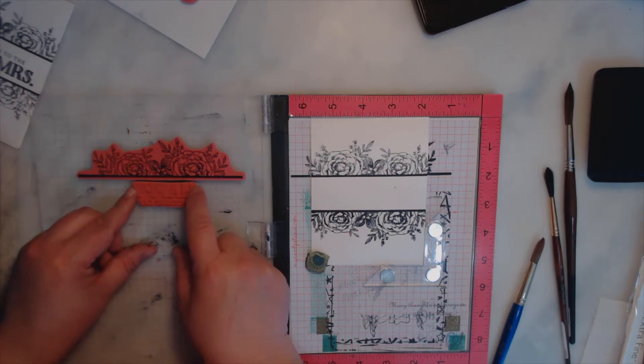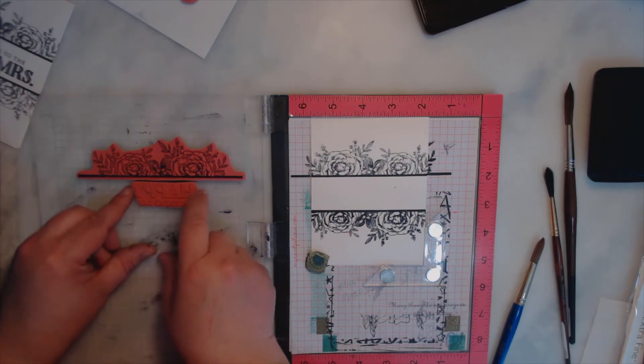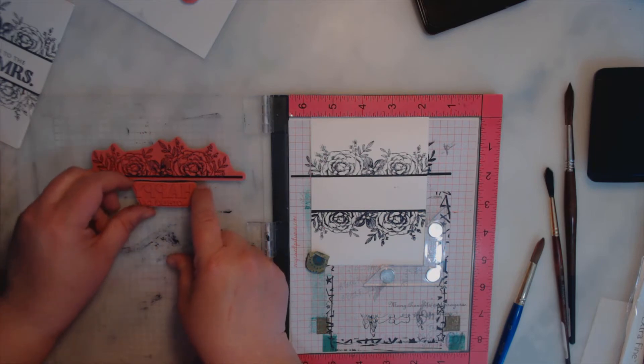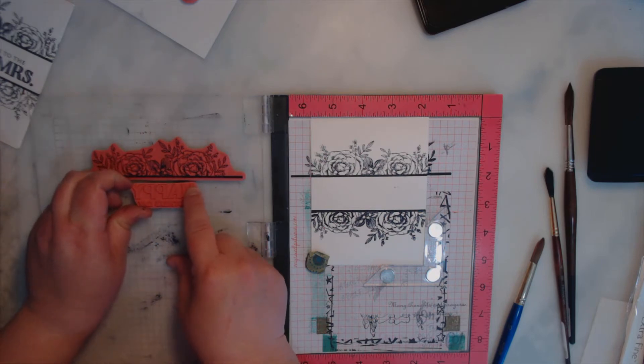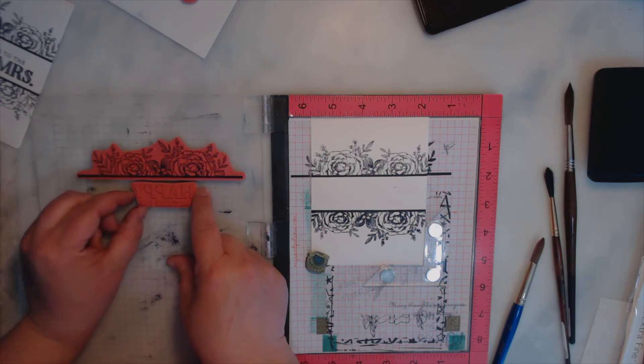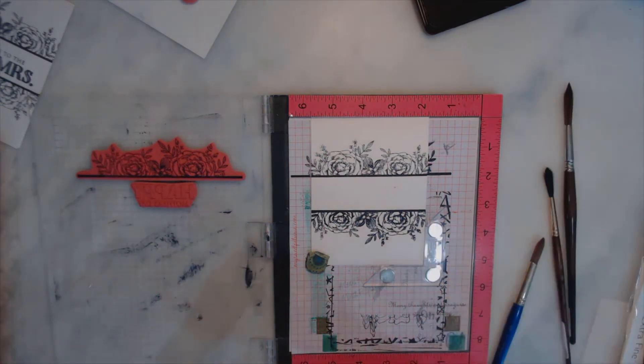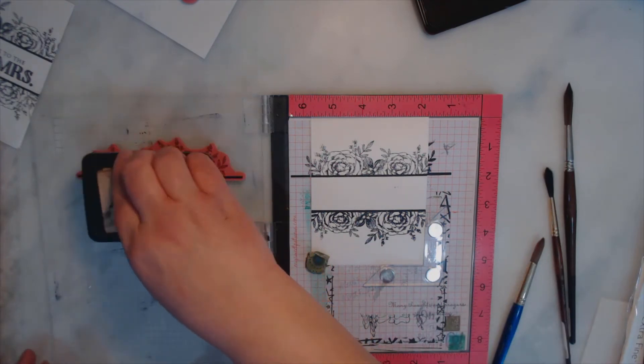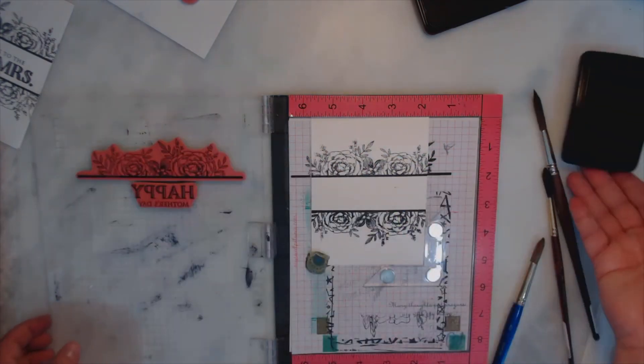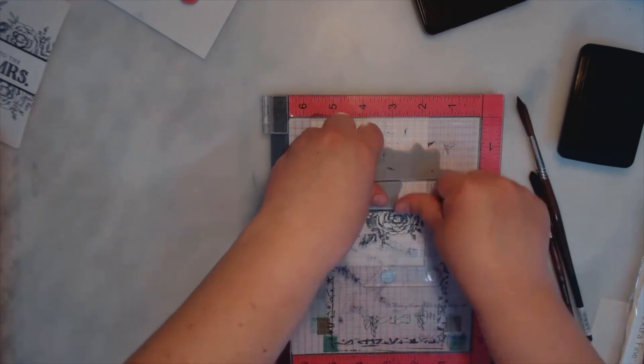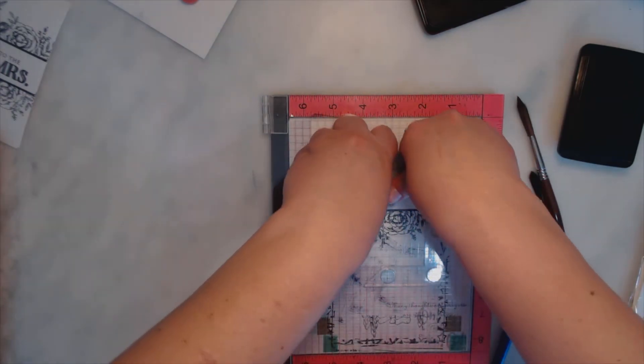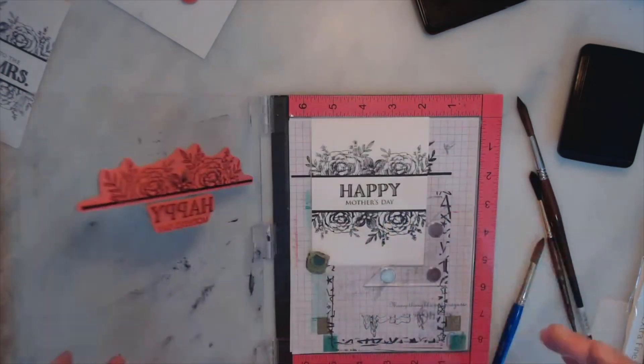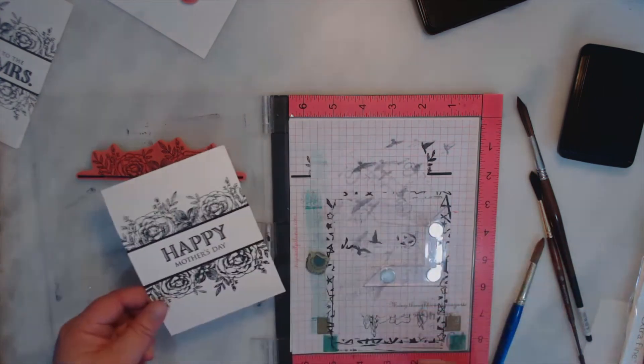Now I'm just looking at where the top of the H and the Y is just to make sure that they're all straight. I think getting the sentiments straight on perfect is probably the hardest thing about this card. And there we go, I got a perfect Mother's Day card and I can keep going and going and going.